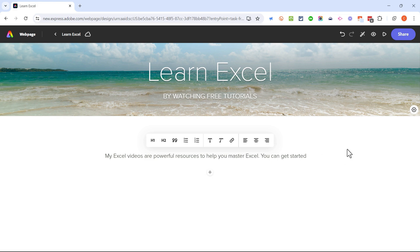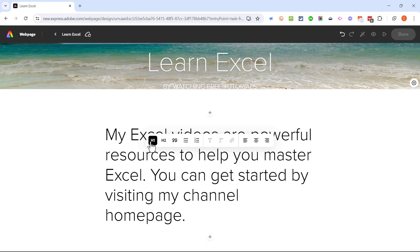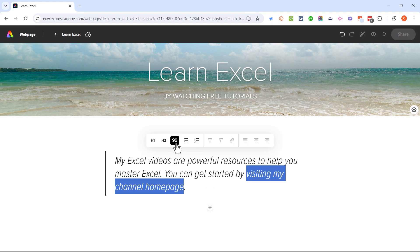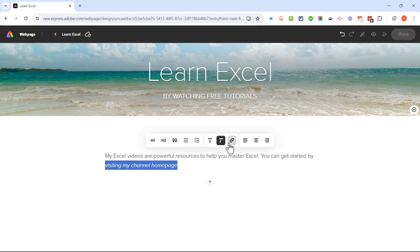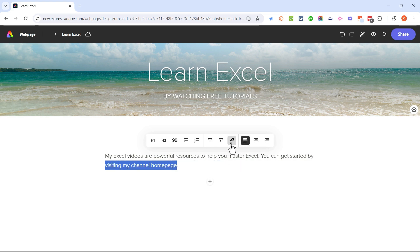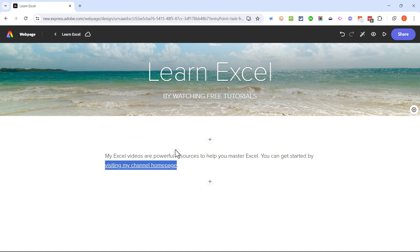It would be nice to add a hyperlink so that viewers can click to go directly to my YouTube channel. I'll type 'You can get started by visiting my channel home page,' then click and drag on the text I want to turn into a hyperlink. A pop-up appears with many options — I can change text to a heading one or heading two, make it a quote, use bullets or numbering, bold, italicize, or left/right/center align. In this case I need the link tool, so with the words highlighted I click hyperlink, paste in the URL, and click save.